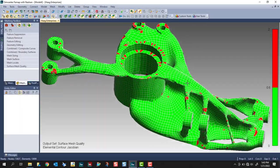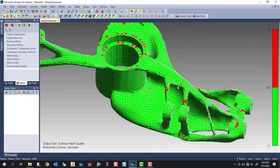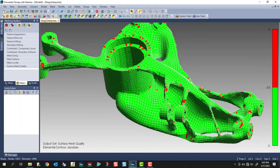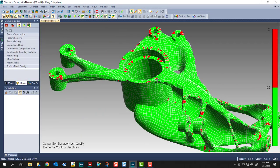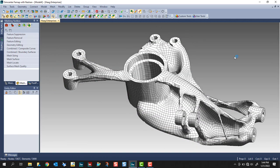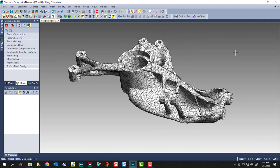We have some distorted elements. This geometry really doesn't serve well for using quad elements. However, I just wanted to show the example. Since the triangle elements were much better quality, I'm going to undo, go back to the triangle elements.